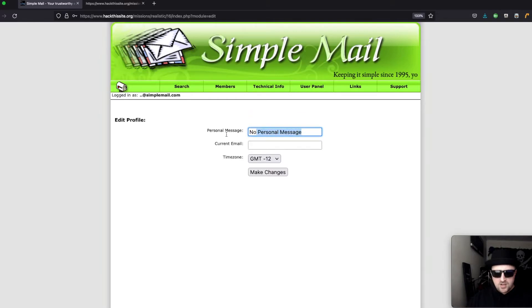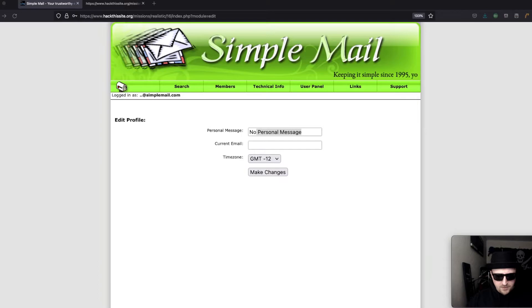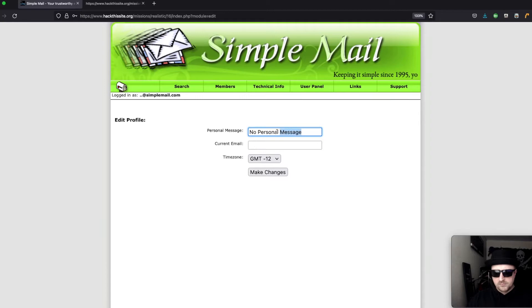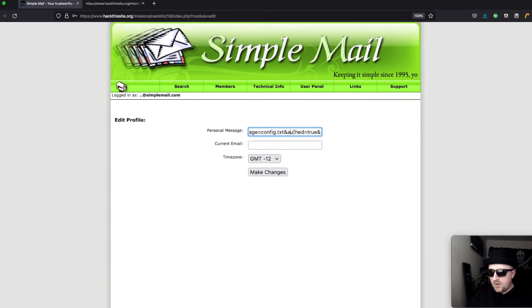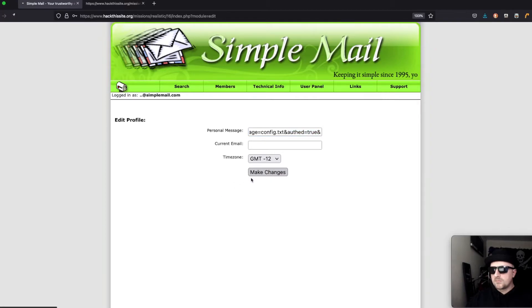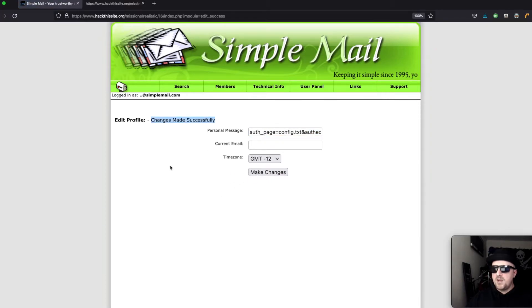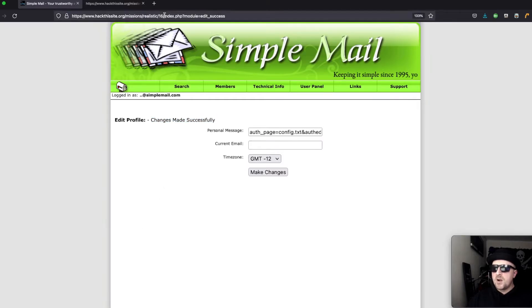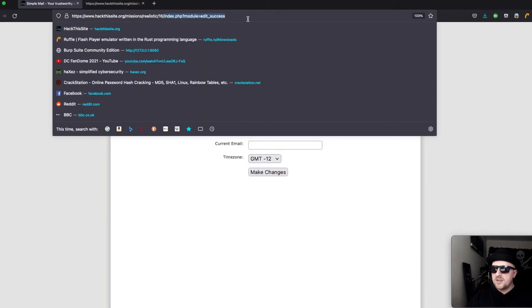We can change our personal message. Now what we want to do is we want to edit the config.txt and set auth equals to true. If we make those changes we should get a changes made successfully.